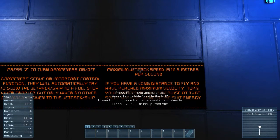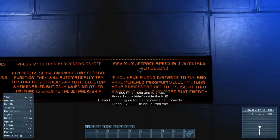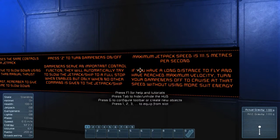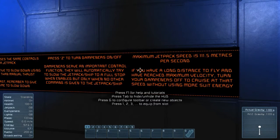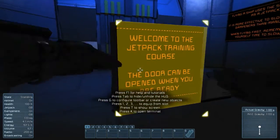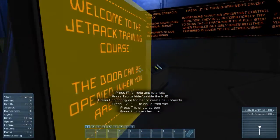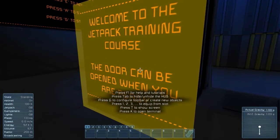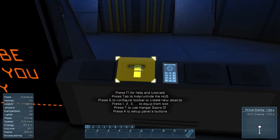Maximum jetpack speed is 111.5 meters per second — that's quick! If you have a long distance to fly and have reached maximum velocity, turn your dampeners off to cruise at that speed without using more suit energy. The dampener will automatically try and slow me down otherwise.